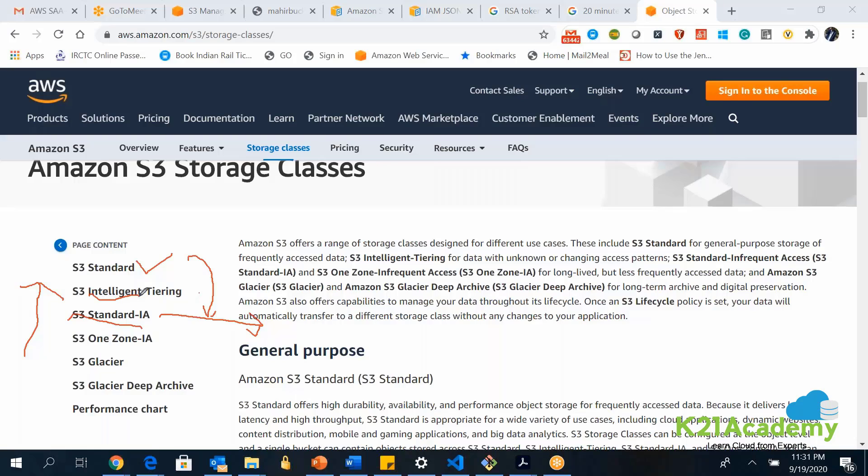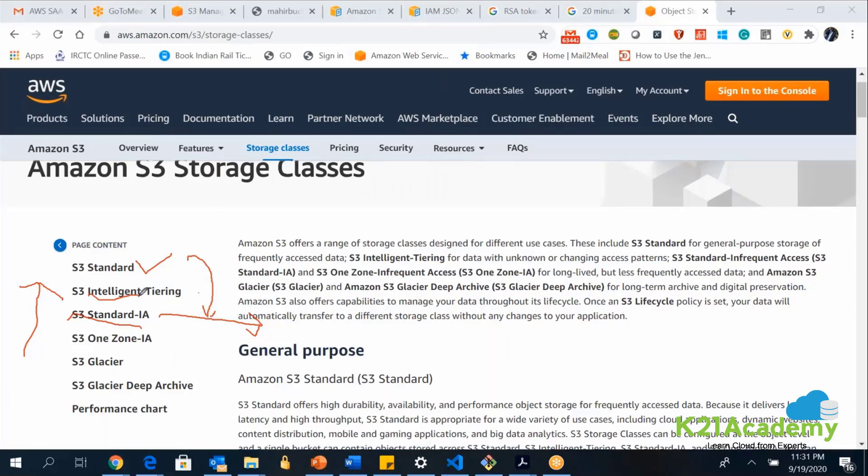After 60 days or after 65 days, you start accessing that data very frequently. At that particular point of time, what will happen? You will be accessing data from the infrequent access only, wherein you will be getting a lot of latencies. And you will be additionally charged also. Whenever you are storing data in an infrequent access kind of storage, which is cheaper, you will be charged for the retrieval also. If you store data in infrequent access storages, there will be a retrieval fee applied to you. But normal S3 Standard, there will be no retrieval fee.